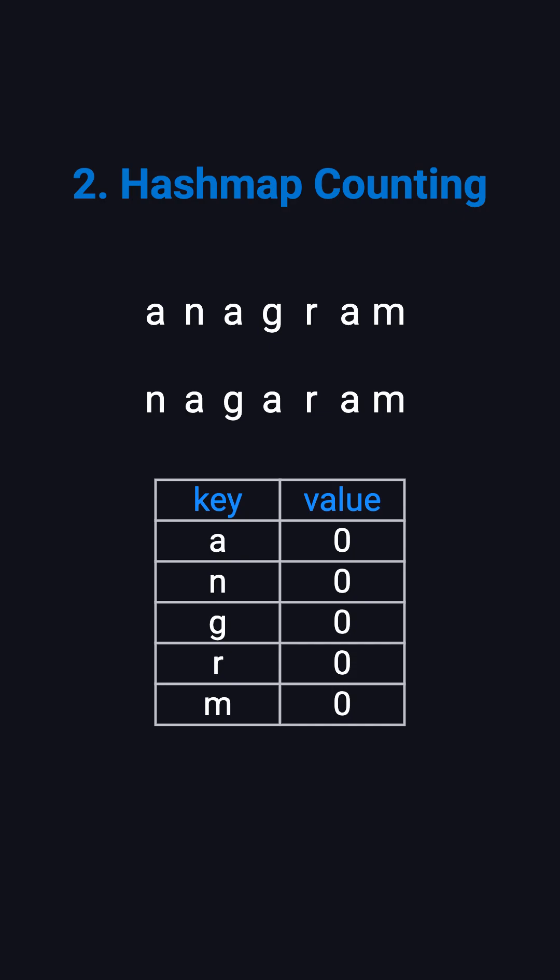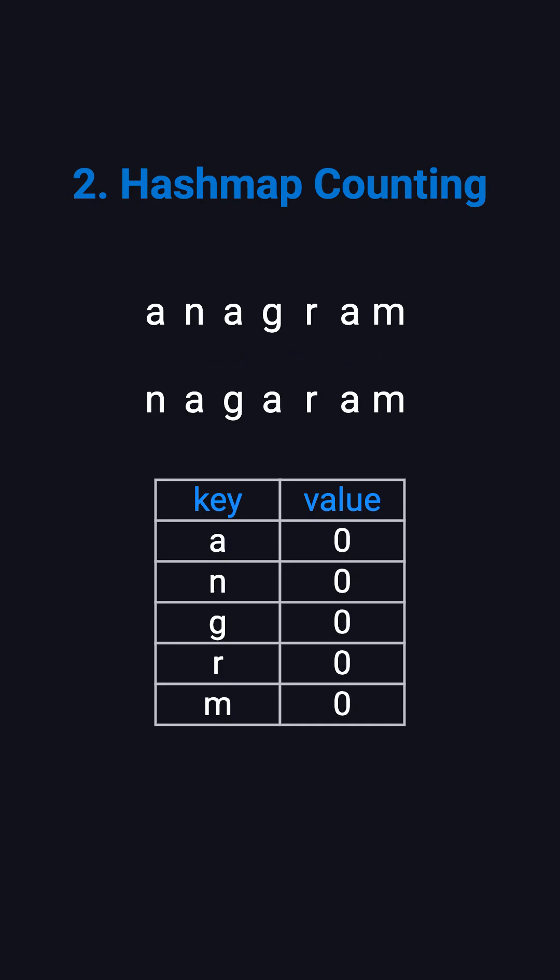The second approach uses a hash map to count character frequencies. First, we scan the first string, incrementing counts for each character. Then we scan the second string, decrementing the counts. If all counts return to zero, the strings are anagrams. If any count is not zero, they're not.